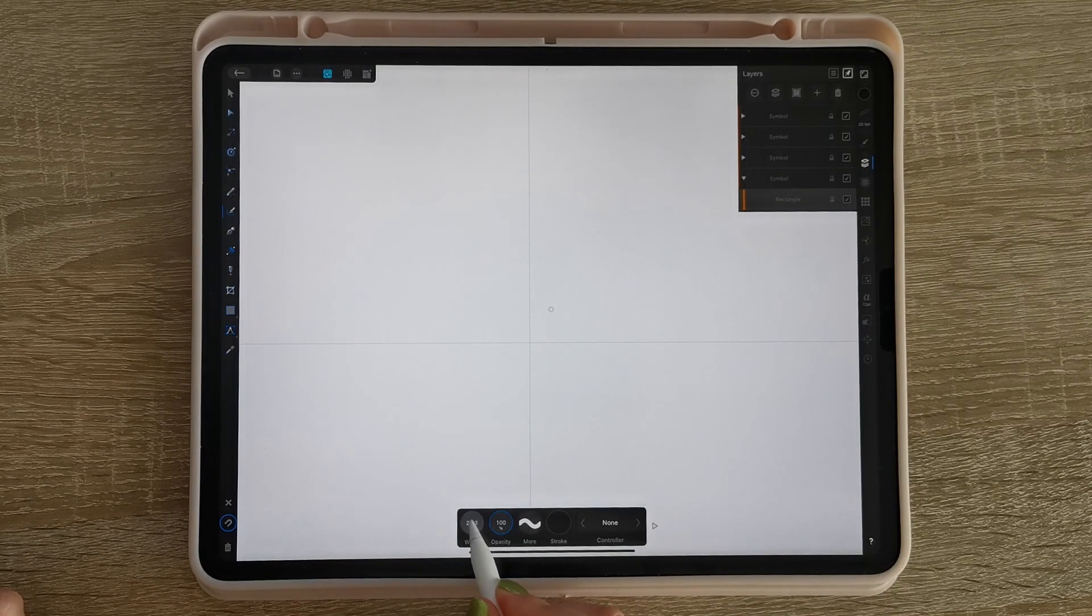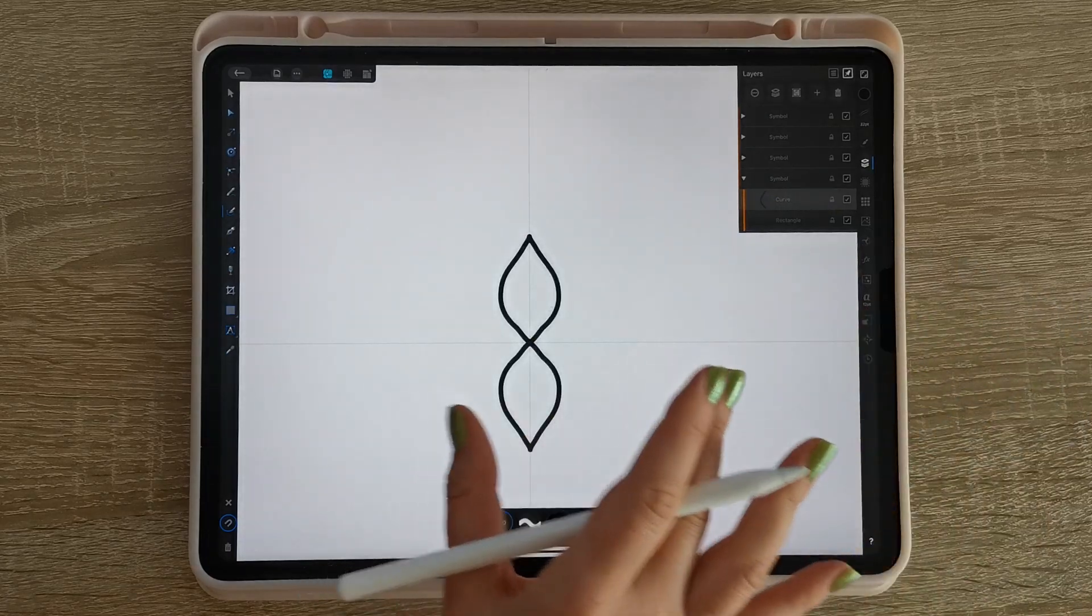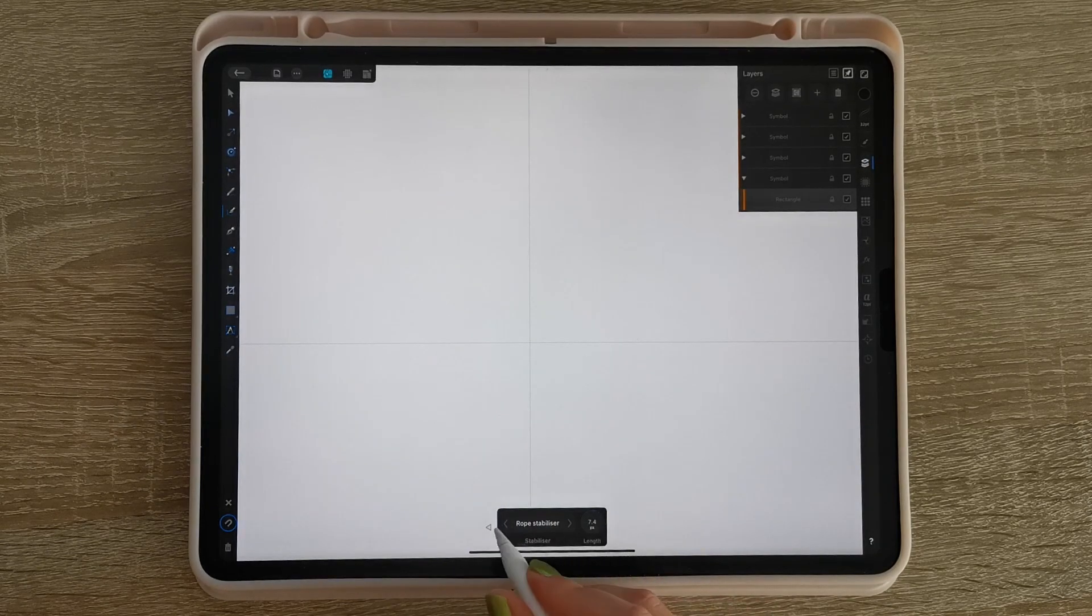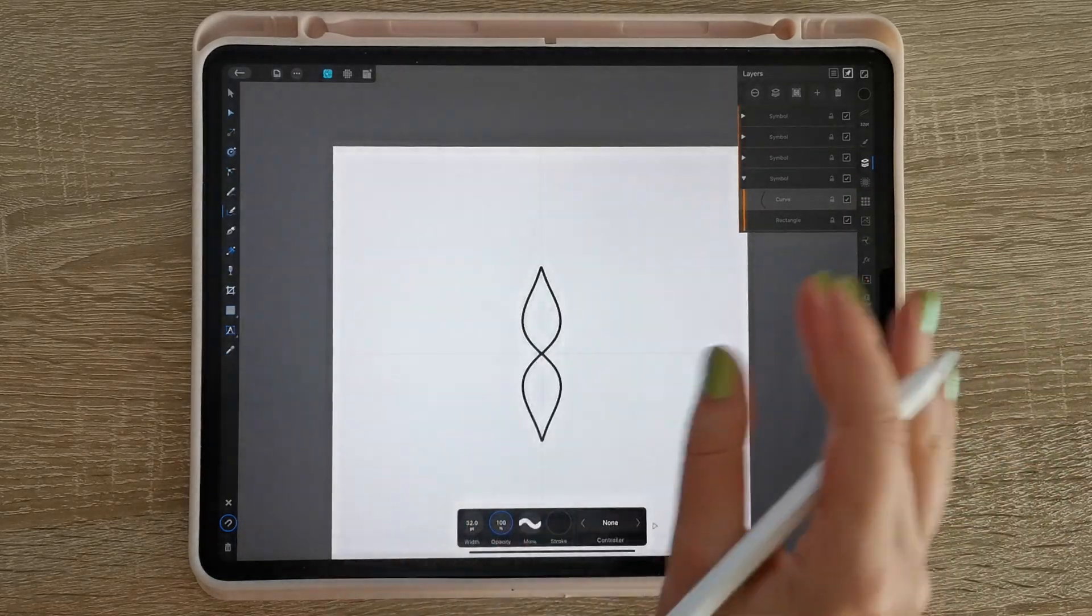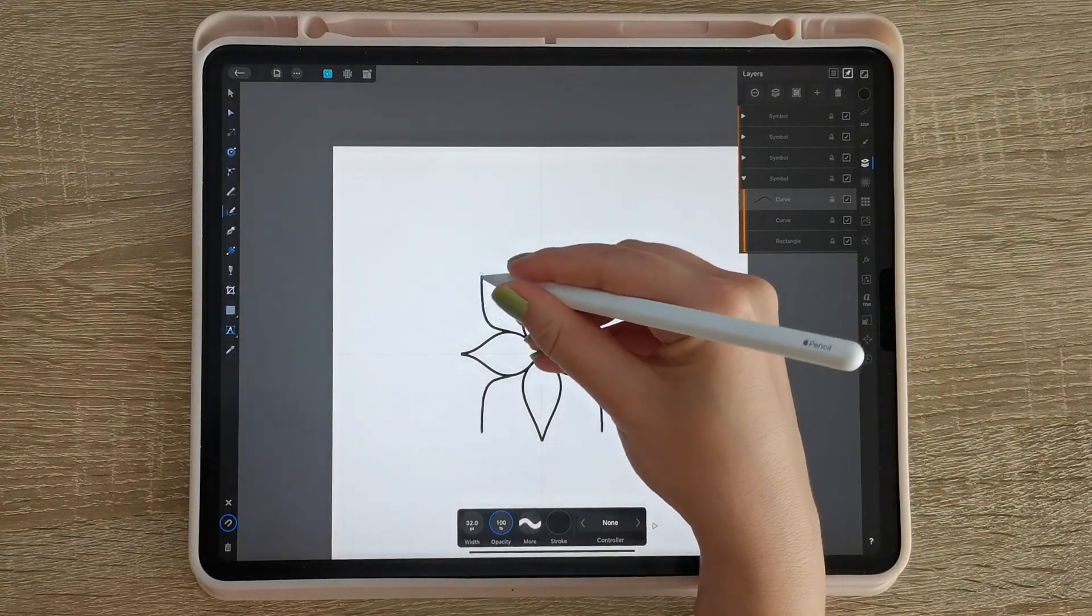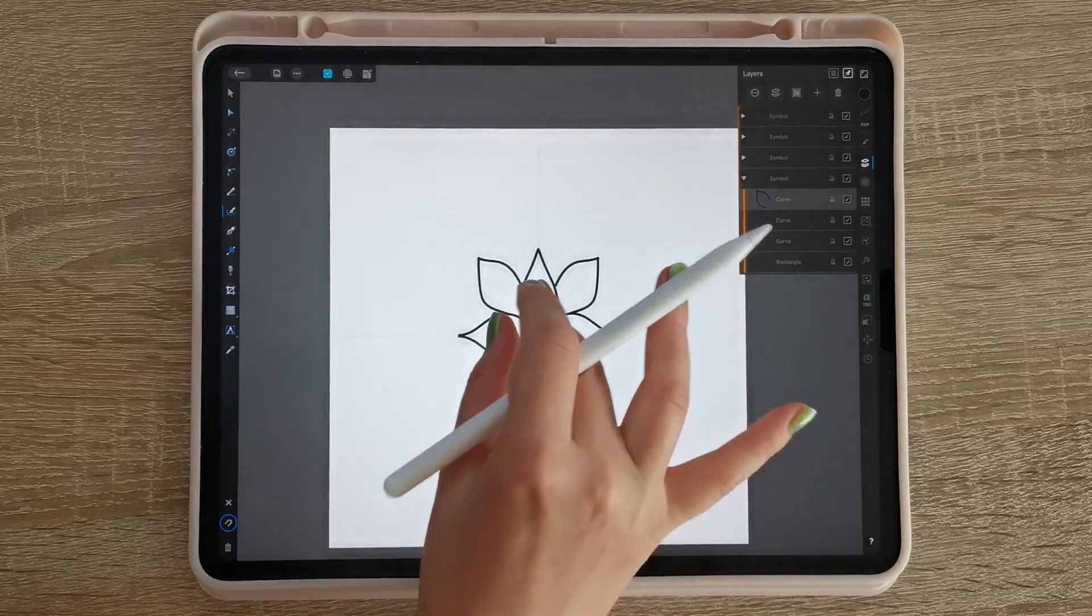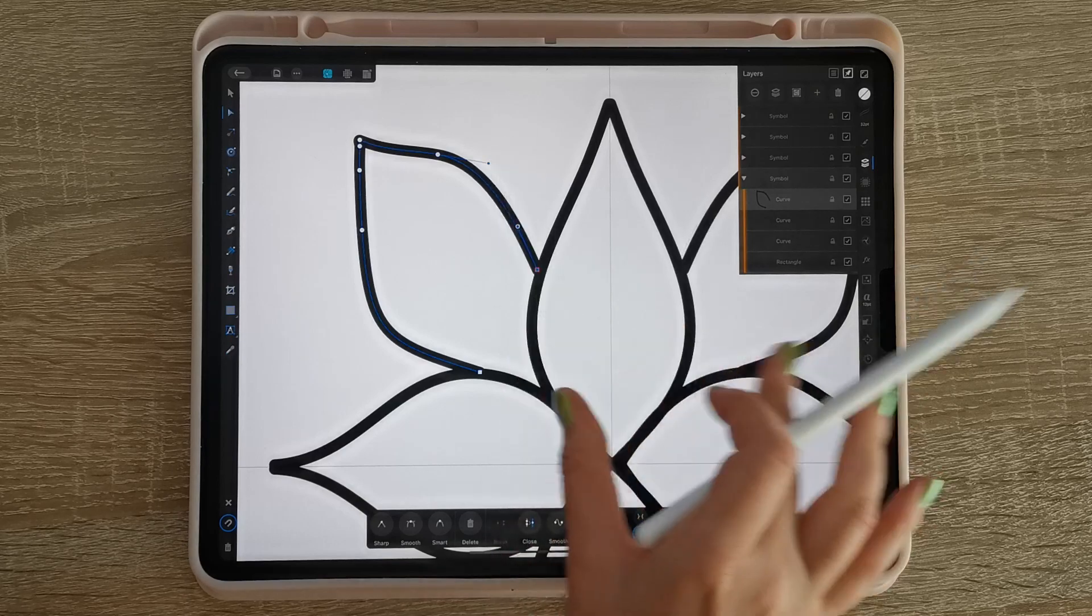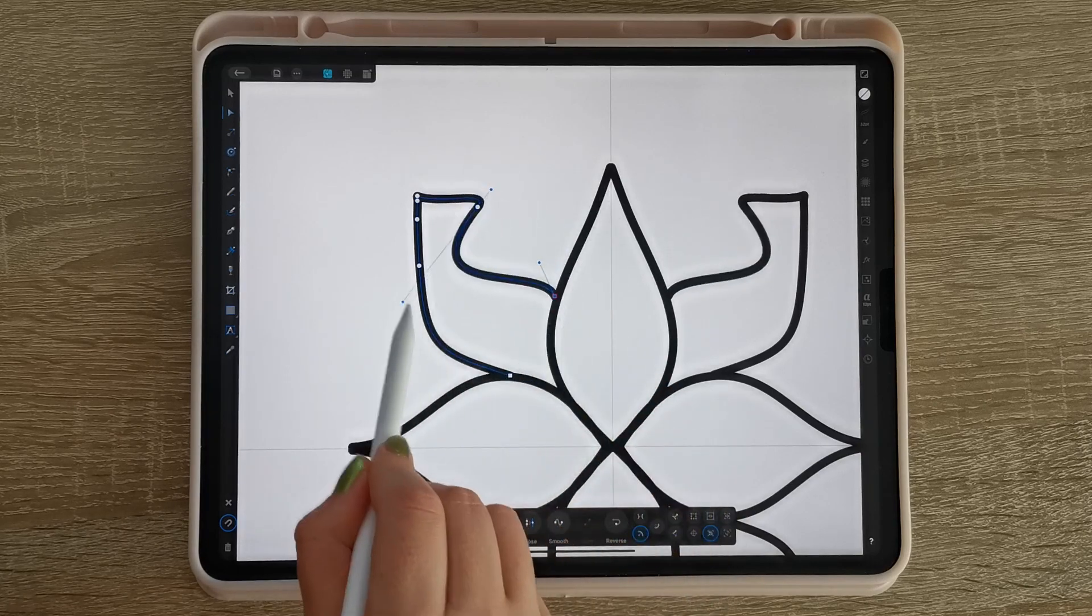So you choose the settings right here and you can start drawing. And it's gonna copy in every single rectangle you made before. And what is fun about this, it's completely vector. So if you don't like anything you did, you can edit it. Like see, it changes everywhere. Super useful.